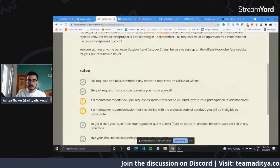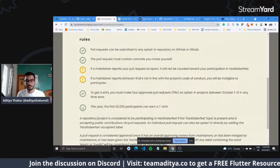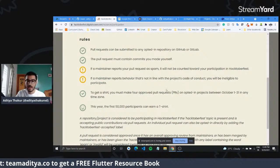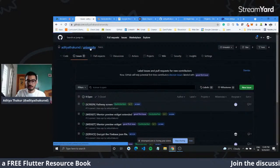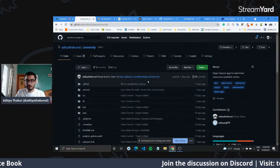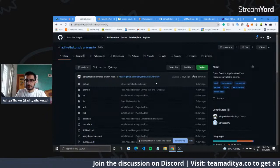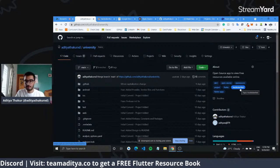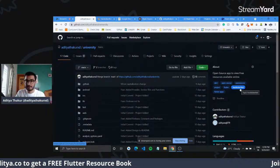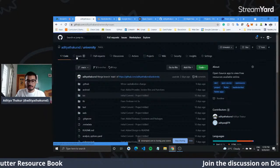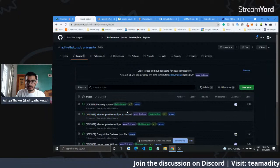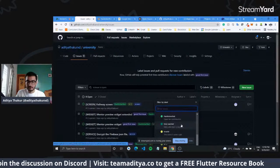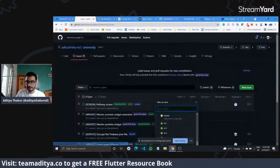There are certain rules: pull requests can only be submitted to any participating repository. How do you know a repository is participating in Hacktoberfest? When you go to a GitHub repository, it should have a topic called 'hacktoberfest'. If that repository has this topic, it means they are participating. They'll also have issues marked with the Hacktoberfest label, and a 'hacktoberfest-accepted' label for when your pull request is successfully accepted.